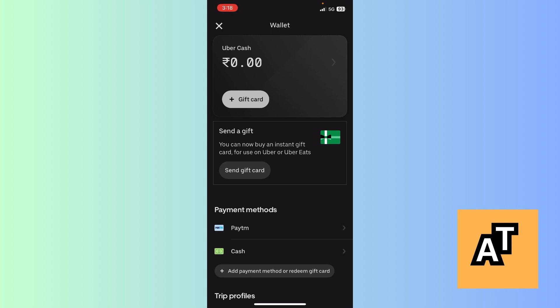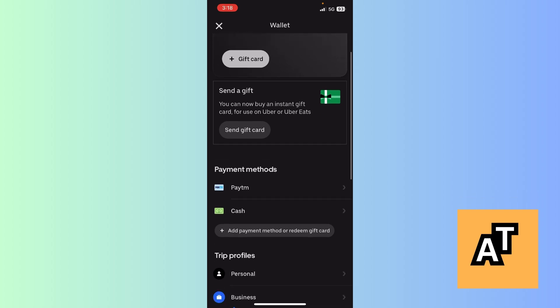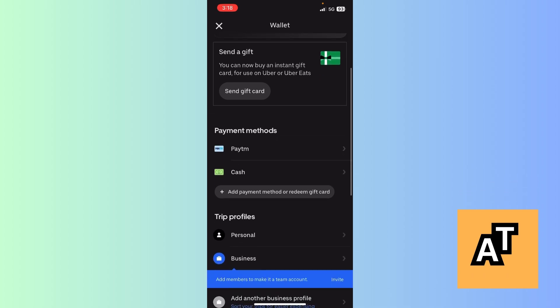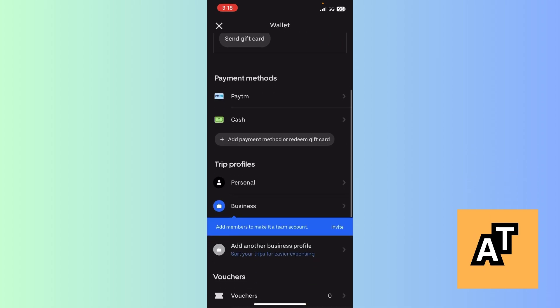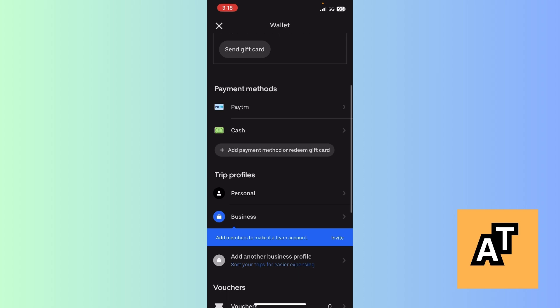Uber Cash is for someone who has a gift card and can redeem it, which will automatically add points to your Uber account. Since we are making this video on how to add your credit card information, you just need to click on Add Payment Method.